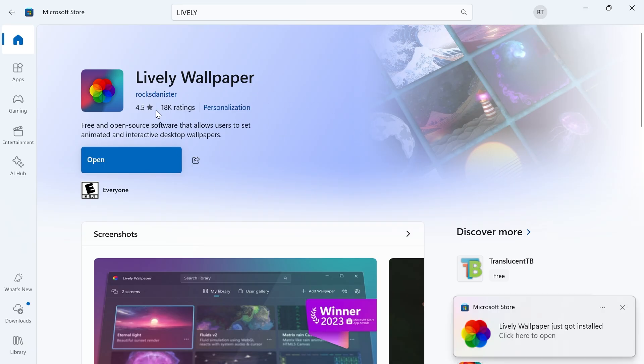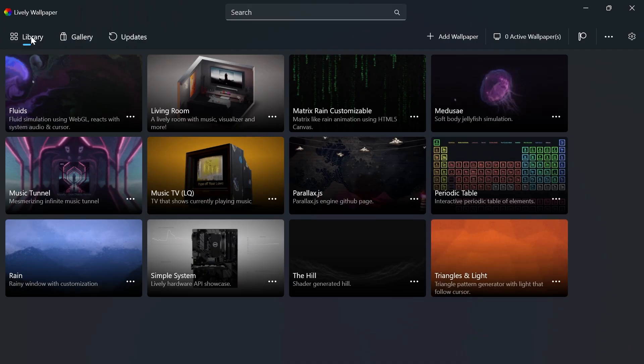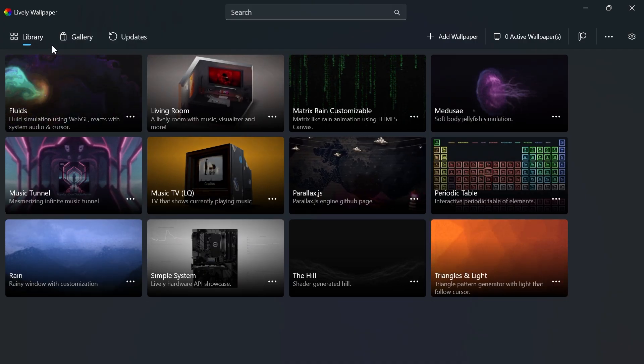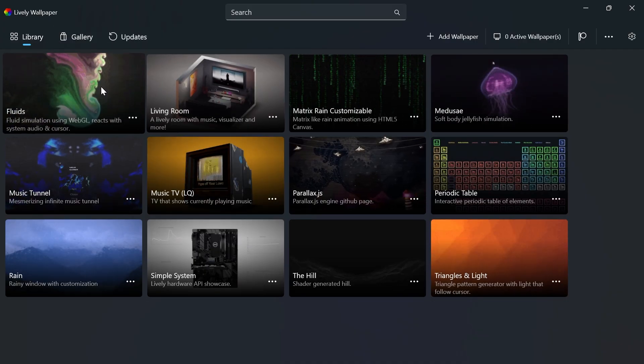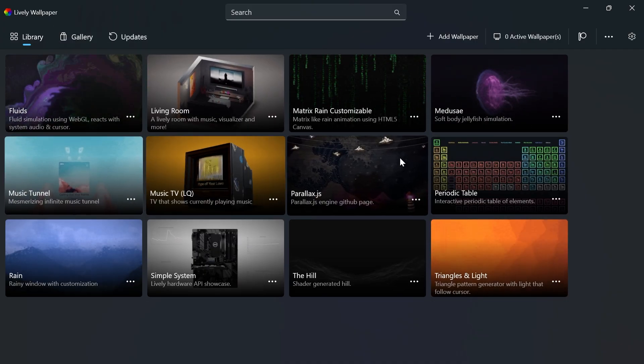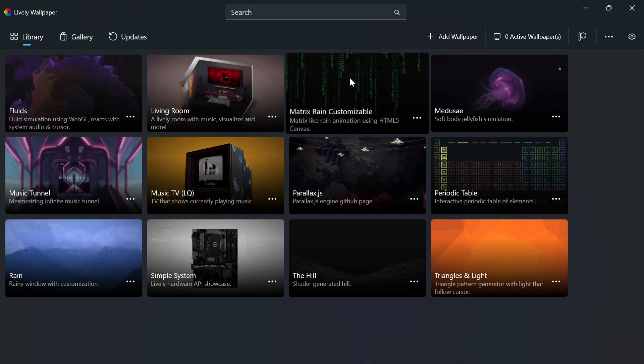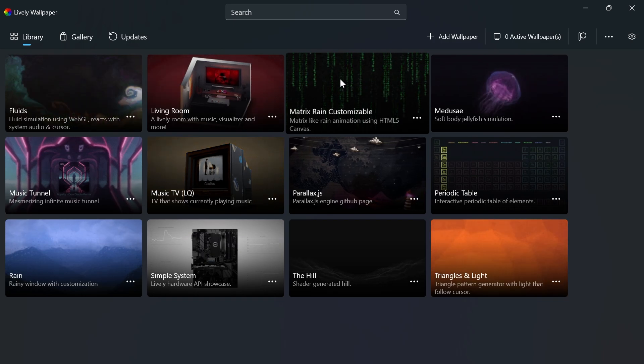Once it's finished installing, open the application, click on Library in the top navigation, and you can select from any of these free live wallpapers.